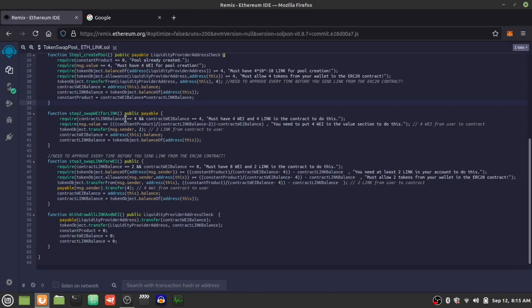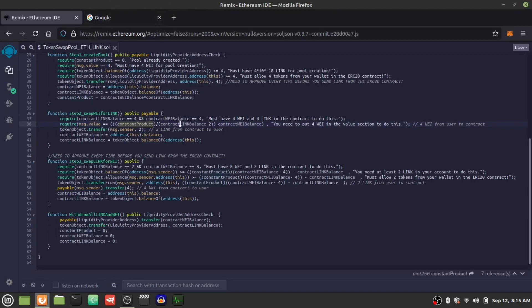Very exciting! Now we're going to do the swaps. First, we make it payable because we're sending WETH — we're giving WETH to get LINK. We check as a safety measure that we have four WETH and four LINK for the math. We verify the bonding curve: the amount of WETH needed equals the constant product divided by (the amount of LINK in the contract minus the LINK we want to take out), minus the WETH we already have.